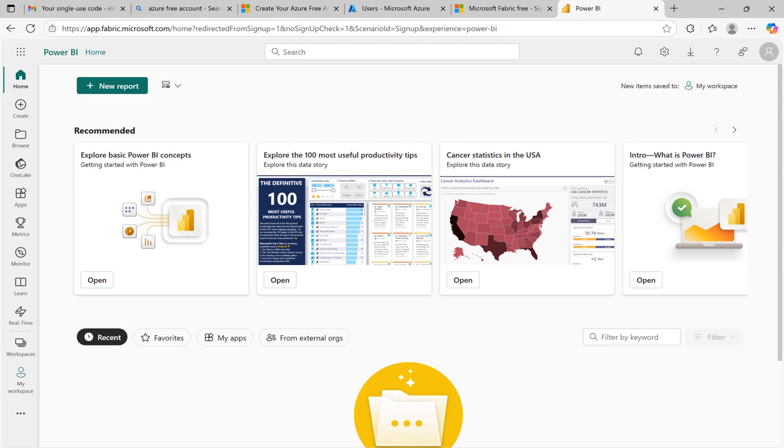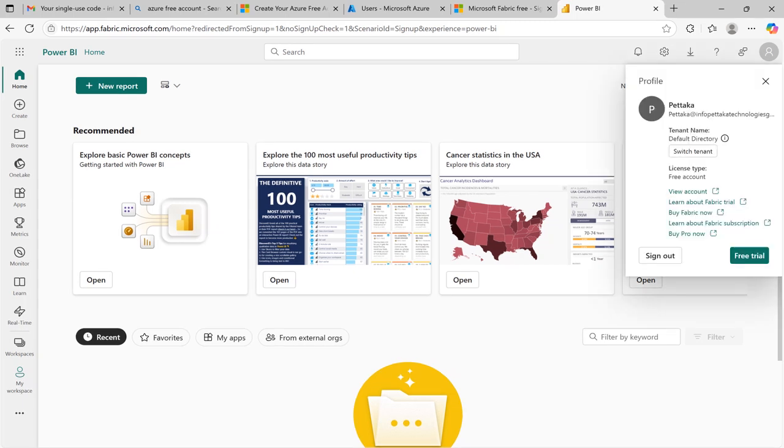We achieved. We entered into the Microsoft Fabric home page using our credentials. In right hand side under profile icon, you can see the details of your profile.